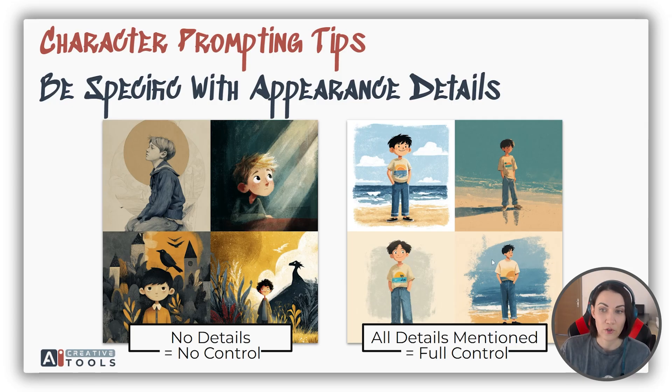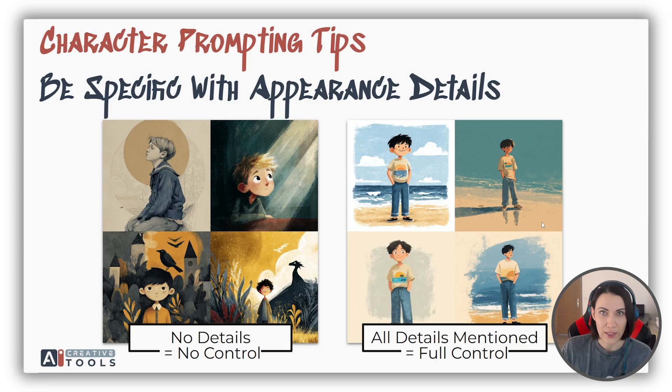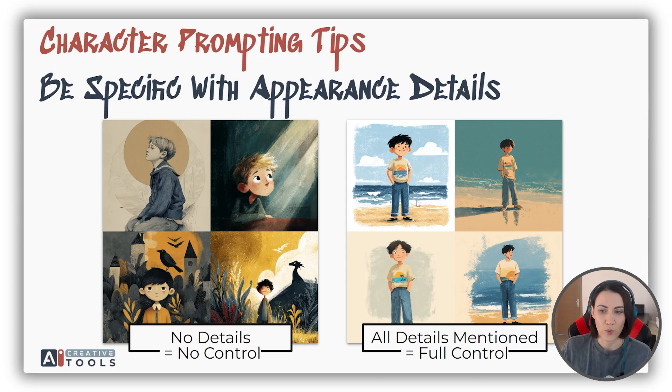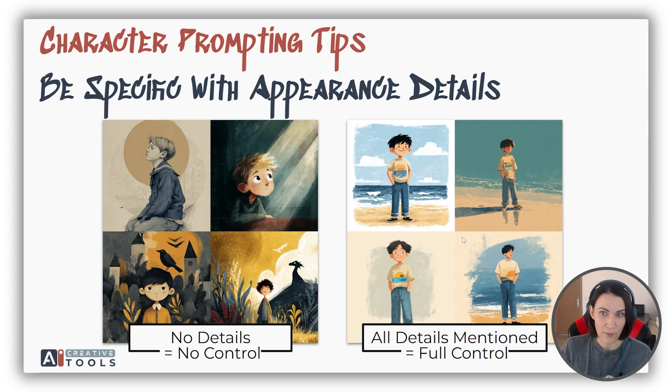And for creating these images I use a very detailed prompt. I named the outfit of the boy, his hairstyle and other details. That's why this gave me much more control on the outcome.